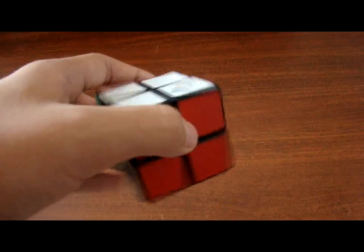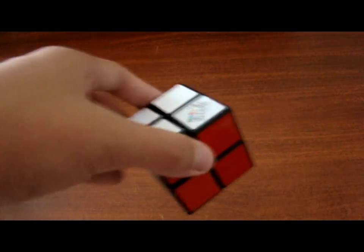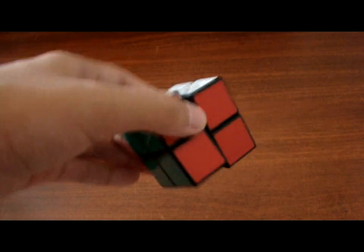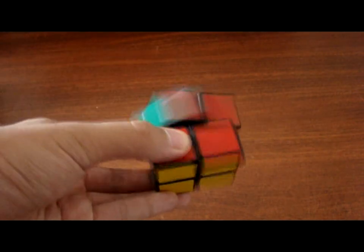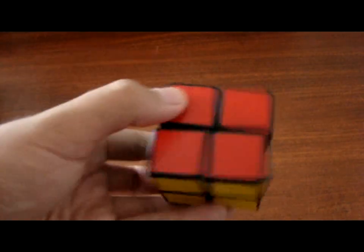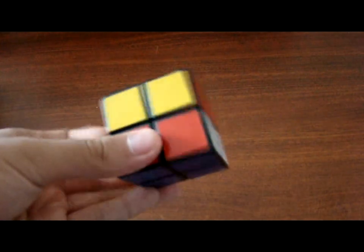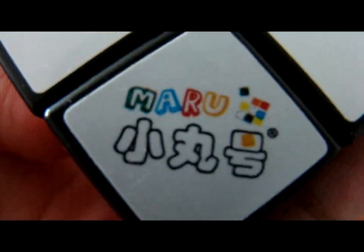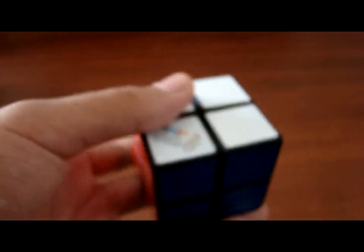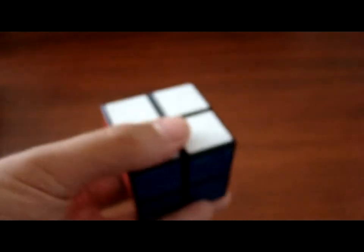Maru 2x2, by the way all the links are going to be in the description too, hopefully. Maru 2x2, extremely good, modded, lubricated, original stickers. Again for the unboxing review, please click it.